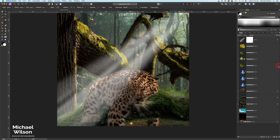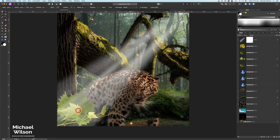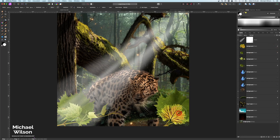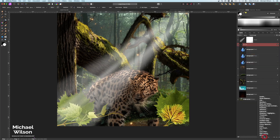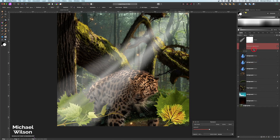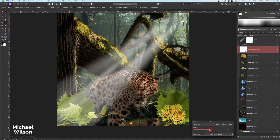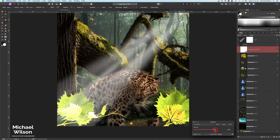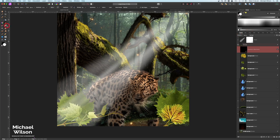The next thing I'll add is some leaves. I've got one in the corner, one in front of that to add depth, one on this side, and another one in front of that for more depth. I'll group those leaves and add an Exposure clipped to the group to brighten them up a little bit, then invert it. Still on my brush at 25 percent, painting in white, I'll add some highlights to those little leaves.